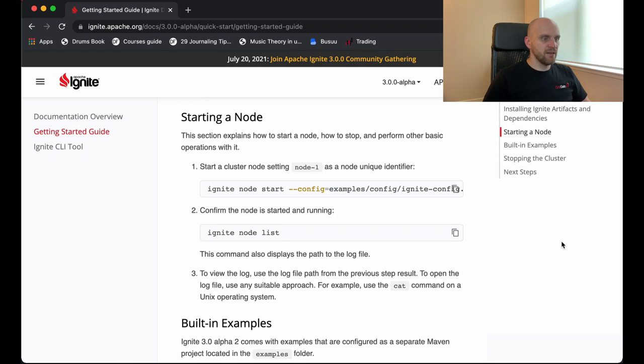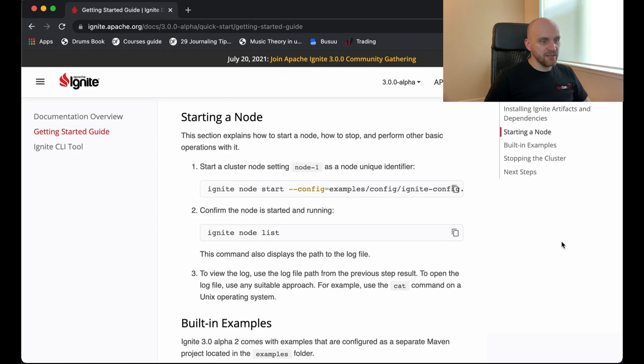So Ignite CLI tool will download the Maven artifacts from Maven. These are all the artifacts that are required to run the nodes locally. You can also use CLI tool to add additional dependencies and to enable Ignite optional modules. But we don't need that today, so I will leave it there.